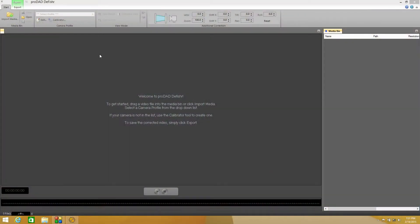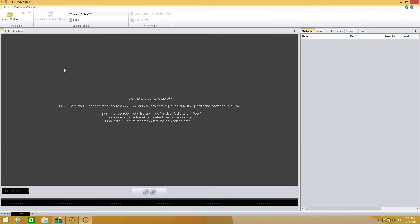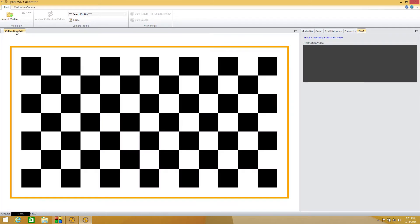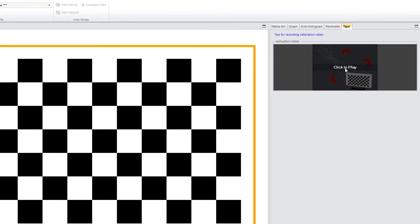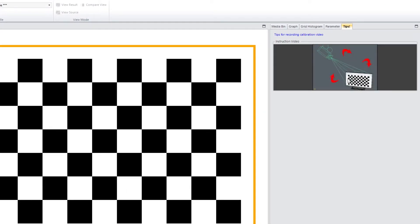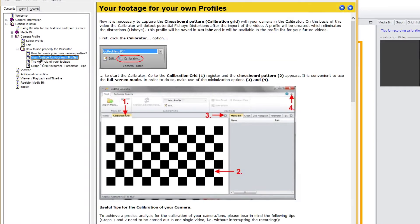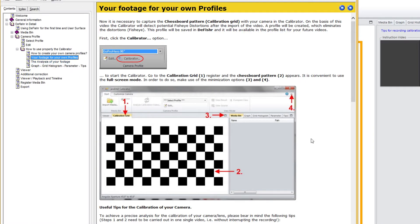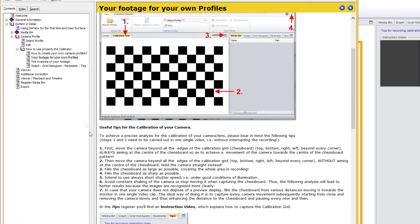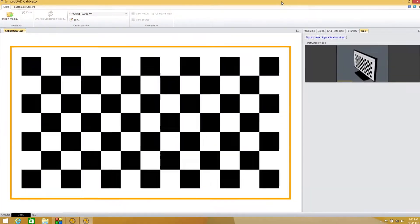First, in the DFischer program there's an option at the top called Calibrator. If we click on that, it's going to launch a sub-program. From there, there is a calibration grid. Over on the side, there's a click-to-play demonstration video showing all the different angles you'll want to shoot. There are also some really great help tips to walk you through the process — especially one screen that explains all the different angles and exactly how to create the video file. It's a very good help file.